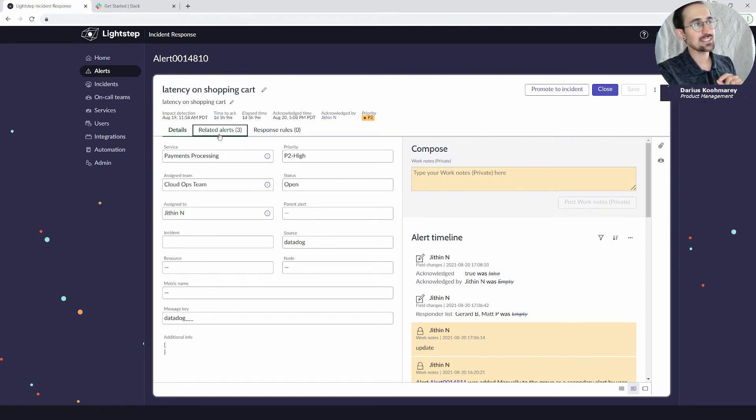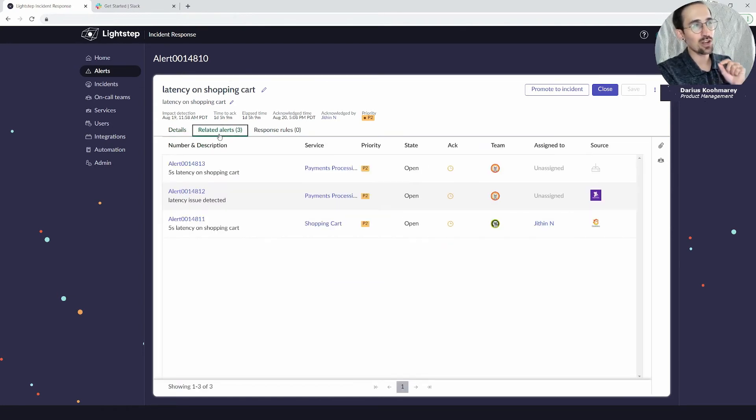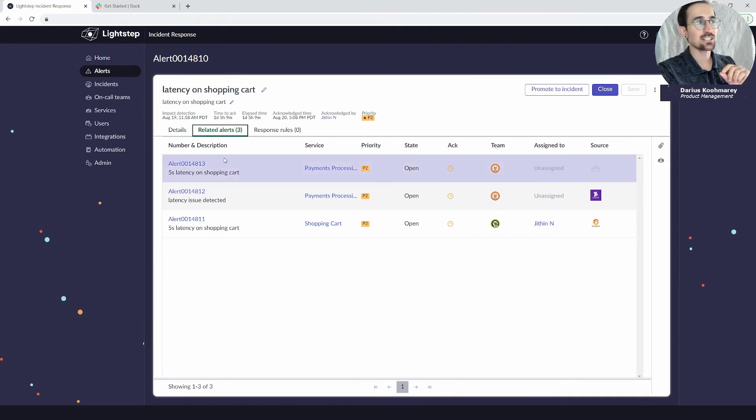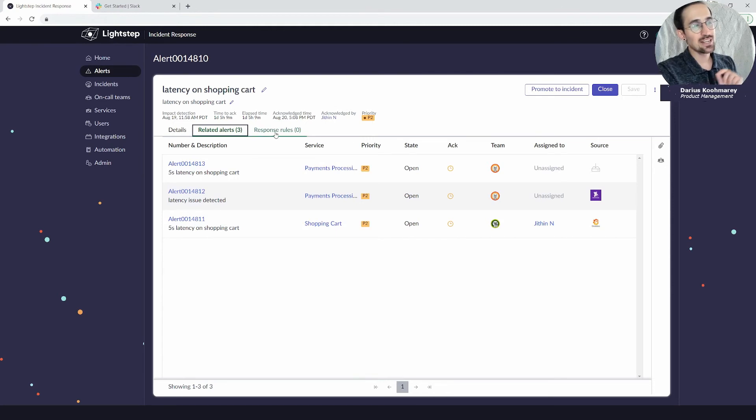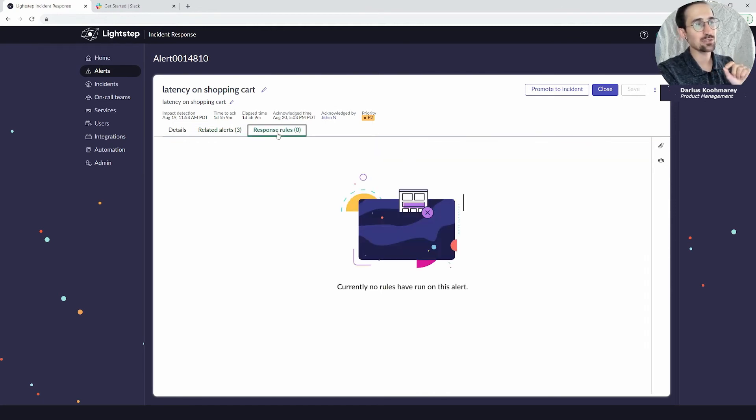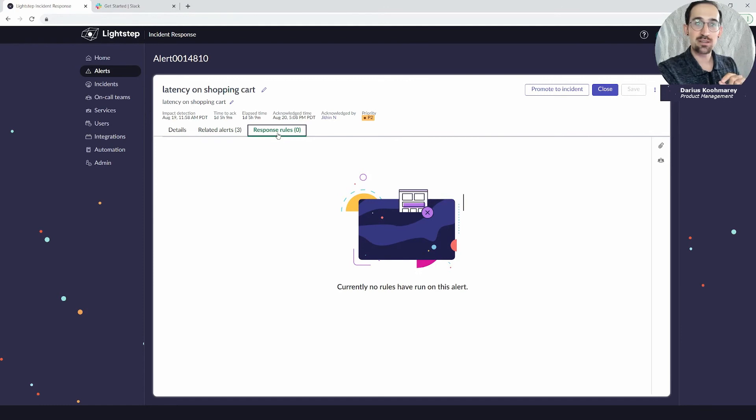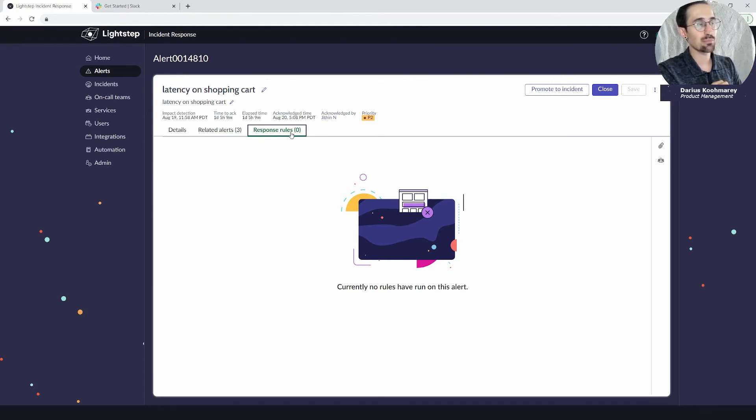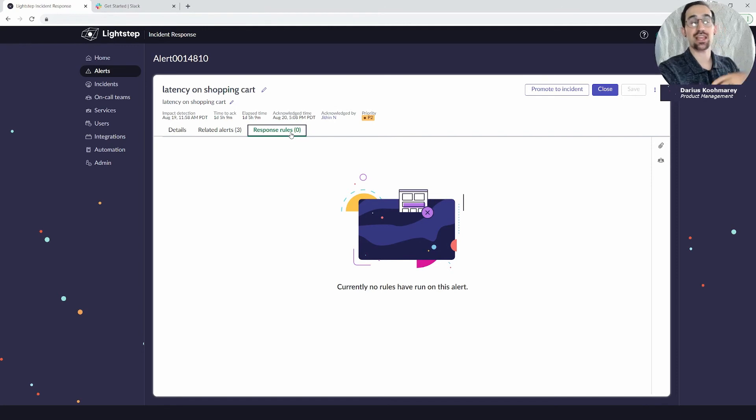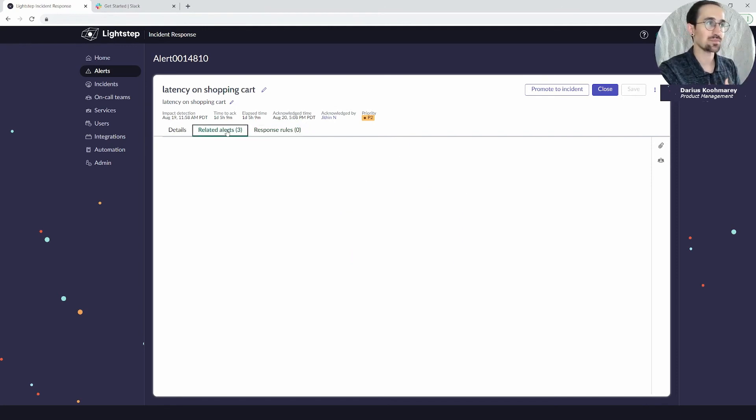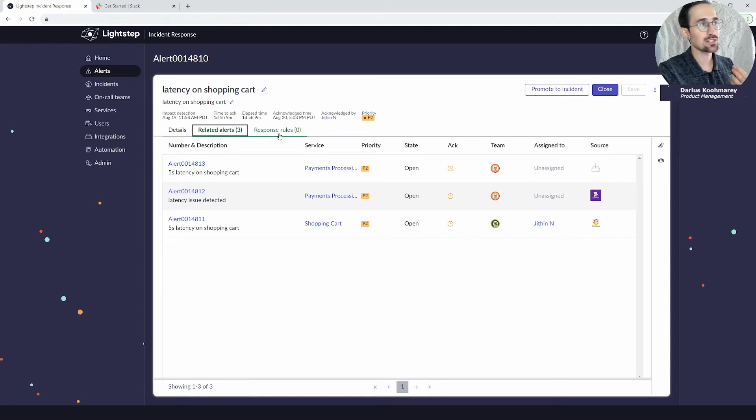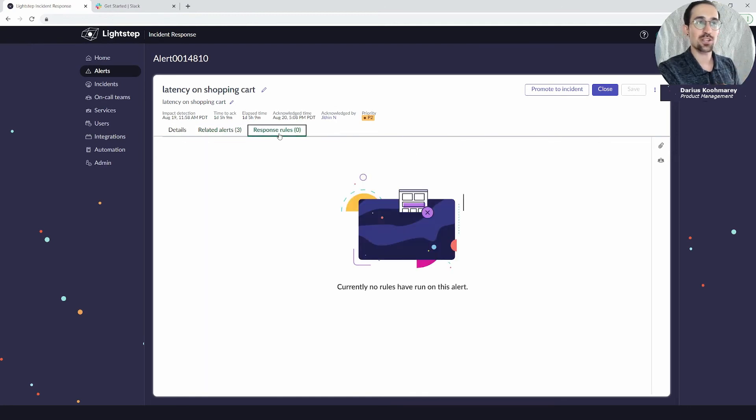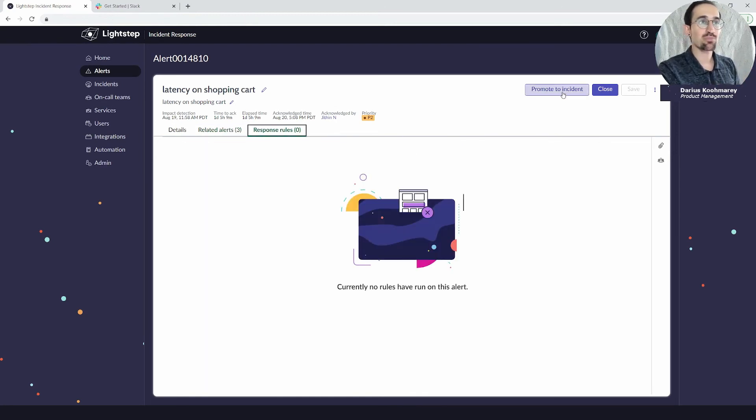From a lifecycle side I'm now looking into this latency on shopping cart issue. I can see that the system automatically grouped—here this tab for related alerts will show me manually or automatically grouped alerts that are under this parent alert. I'll also be able to understand if the system executed any response rules based on that automation. In my case I can understand there's related alerts, there's no automation or response rules that ran. I'm going to go ahead and promote this to an incident.